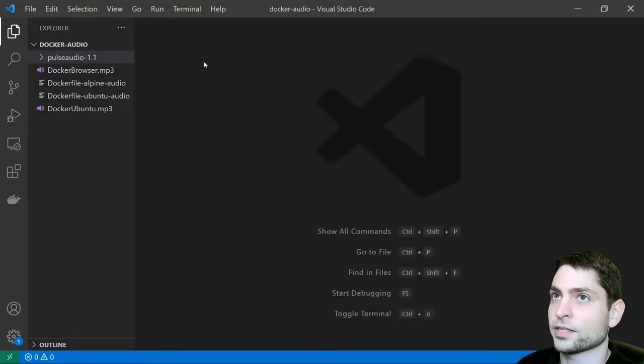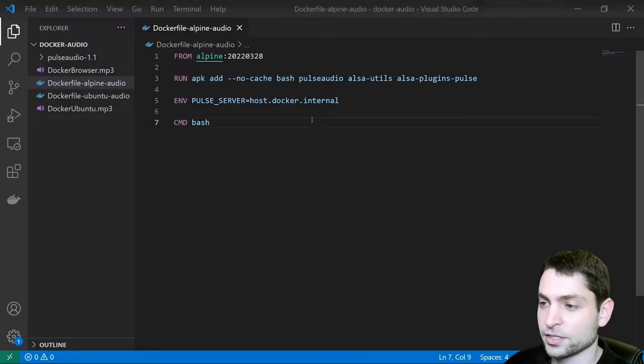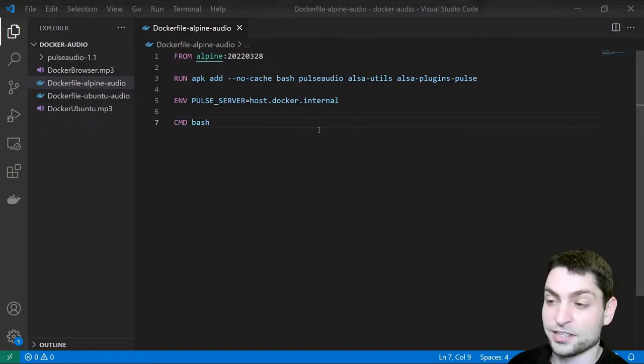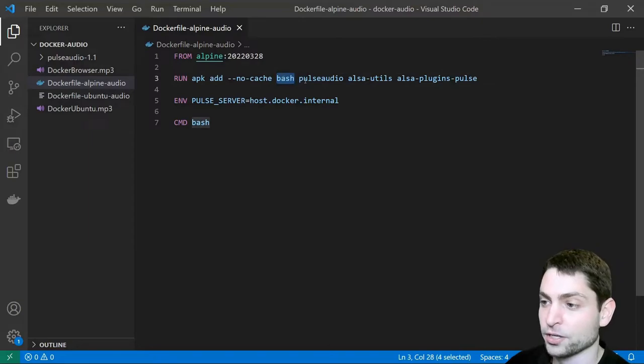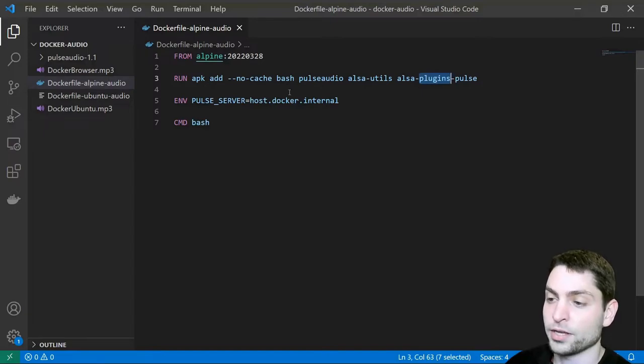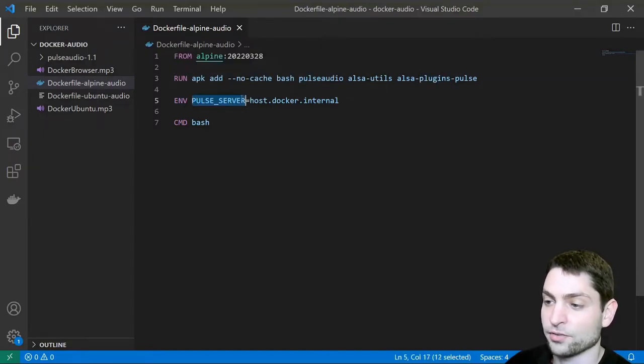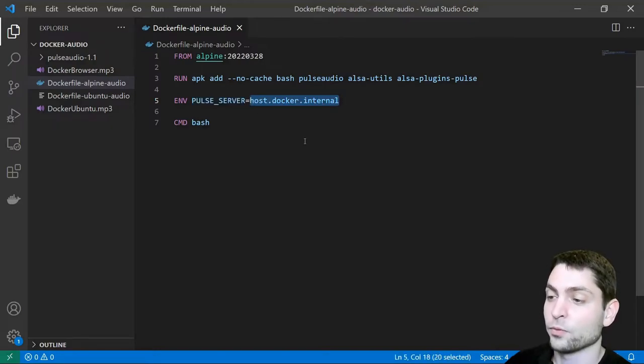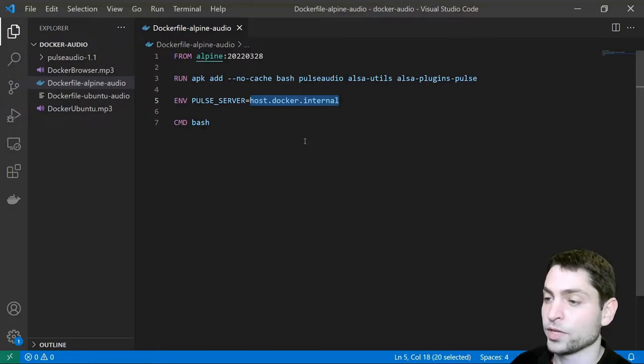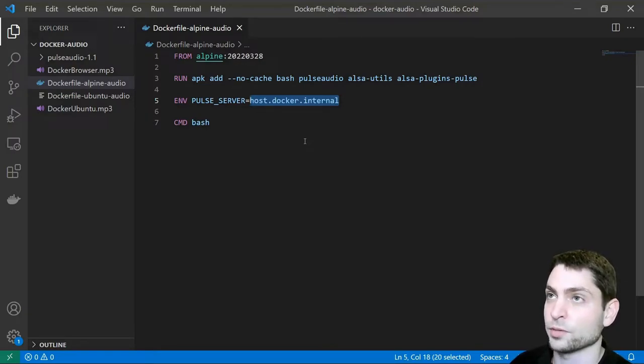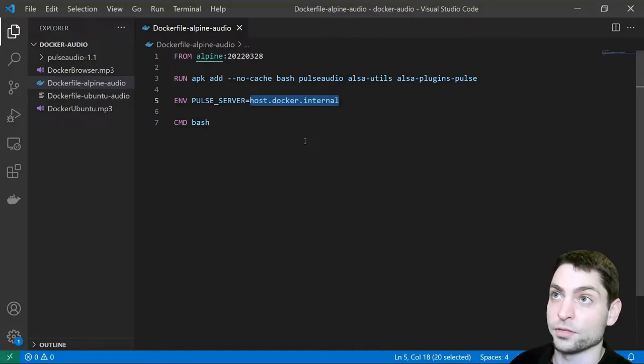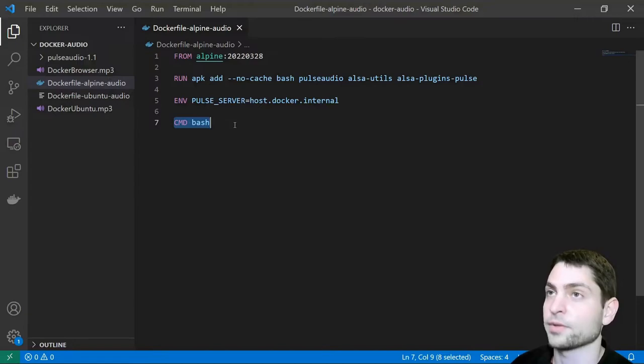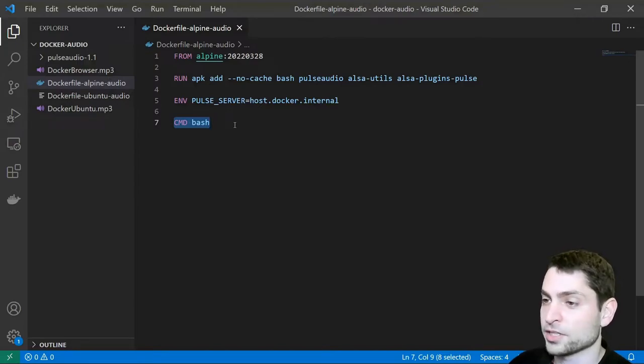And now let's take a look at the first Docker file. This is the Docker file. It's Alpine based and as you can see it's very small so this will be quick. Here I'm installing the Bash shell. I'm installing PulseAudio and the also utils and plugins and then the most important thing I'm setting the Pulse server environment variable to host.docker.internal and this will be resolved to the IP address of my Windows host system. With this the container will connect to my Windows host where the PulseAudio server is running and the audio will get played on my Windows system. And then I'm just starting the Bash shell and that's it. So let's try to build this image.